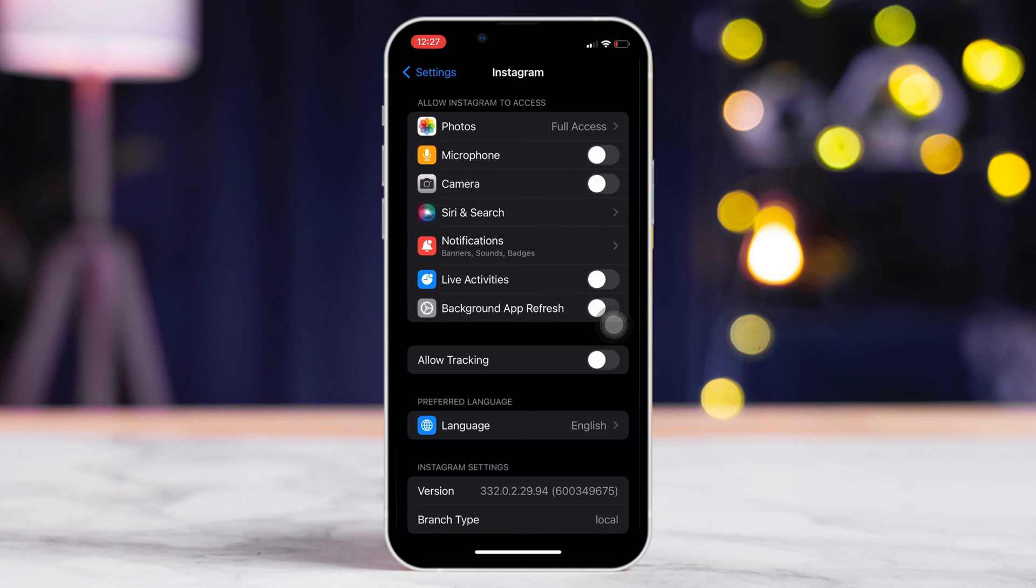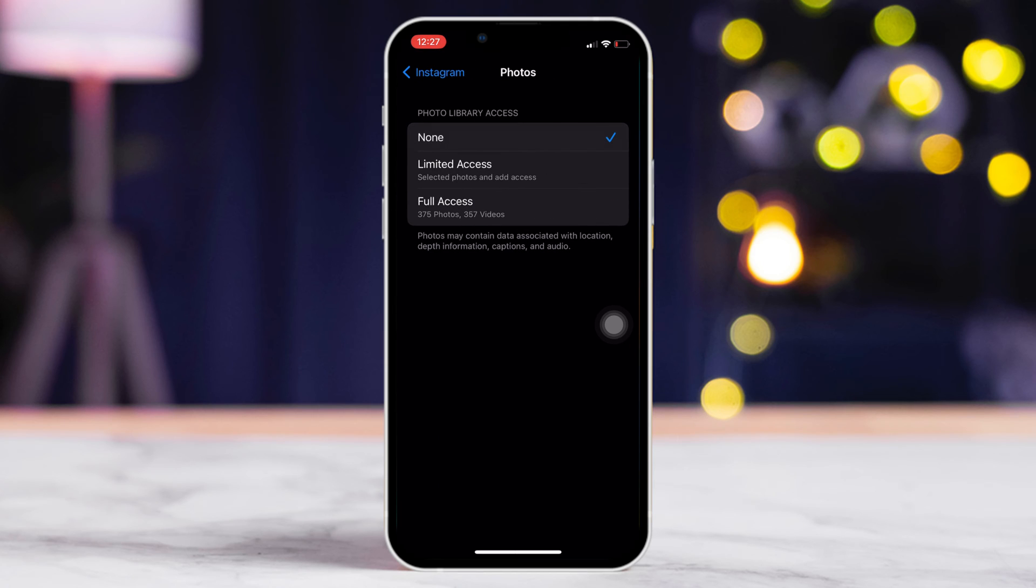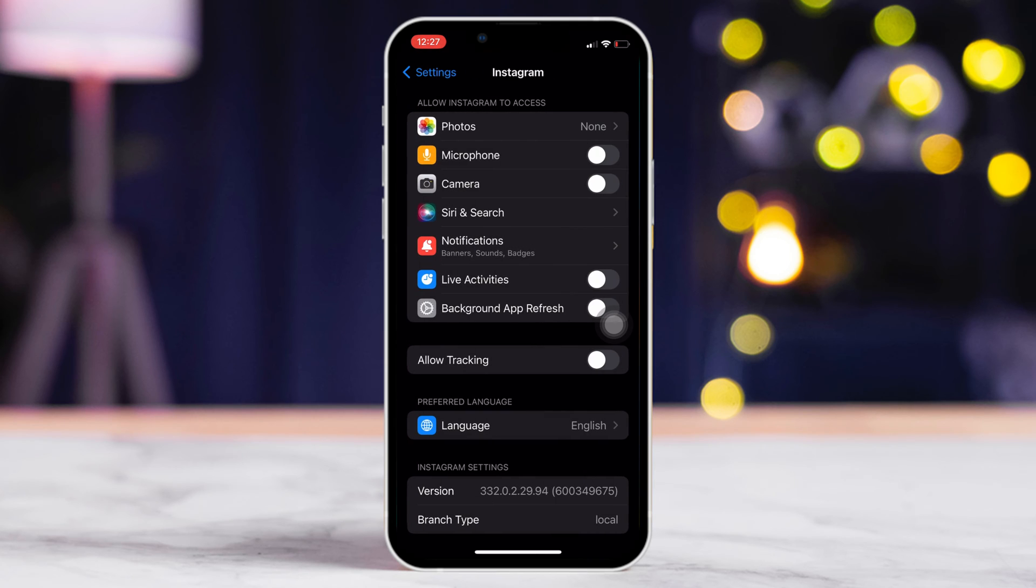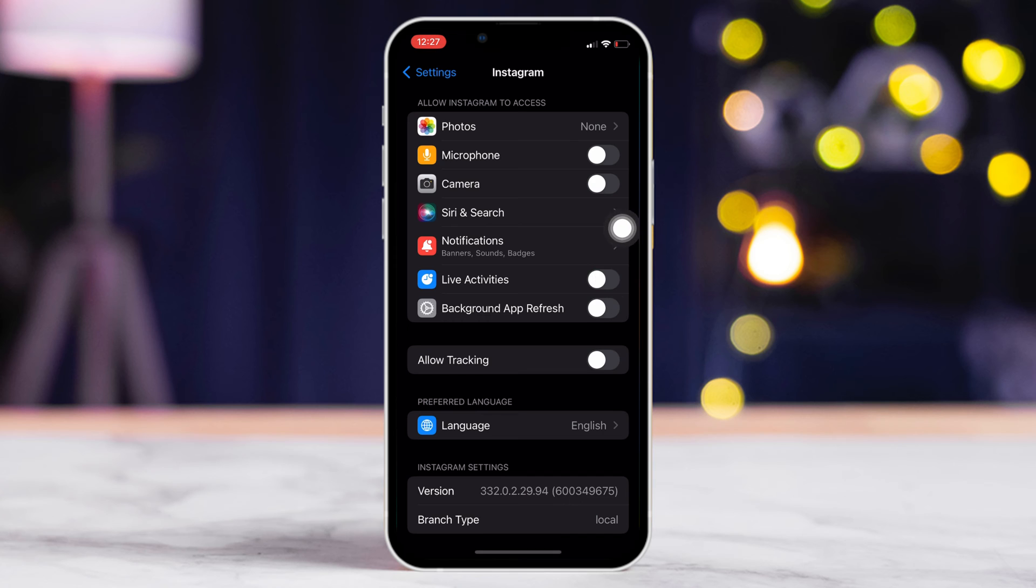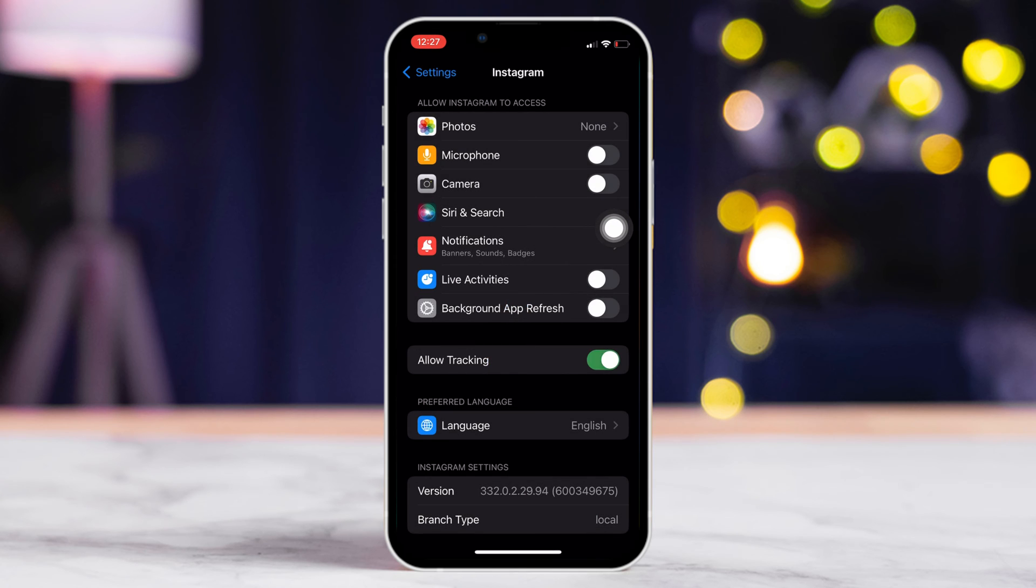Next, tap on Photos from here. Select None and go back to the previous page. Now, turn off Microphone Access. After that, toggle off Camera Access. Then, turn off Live Activities and allow Tracking. From now on, Instagram will chug your battery a little slower.